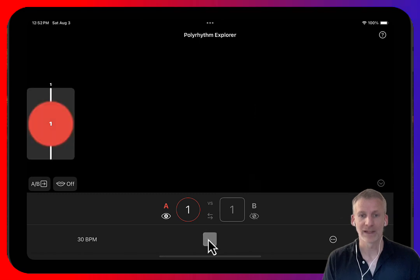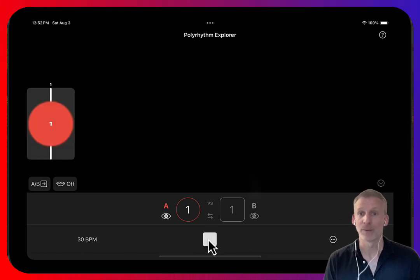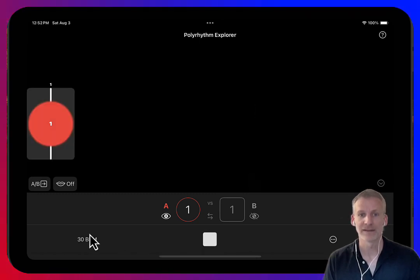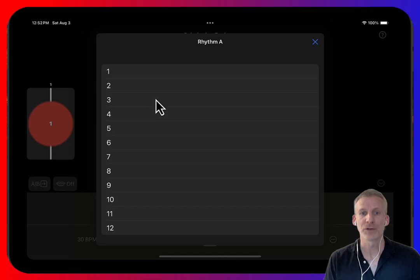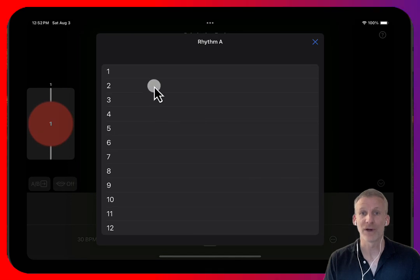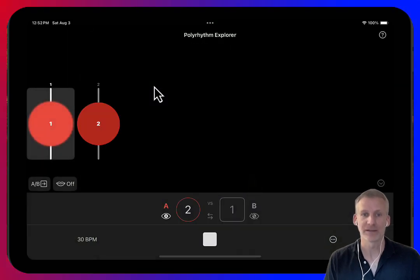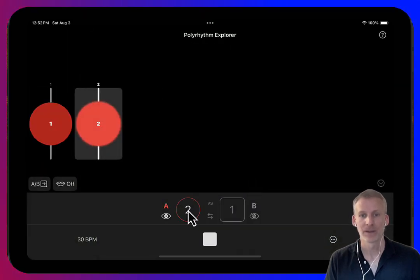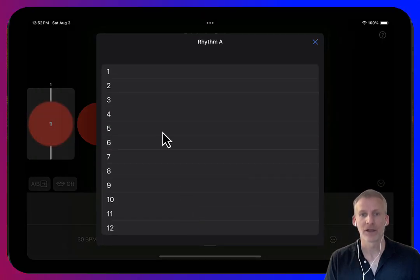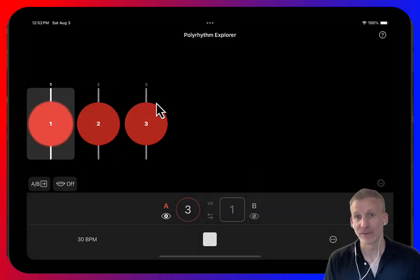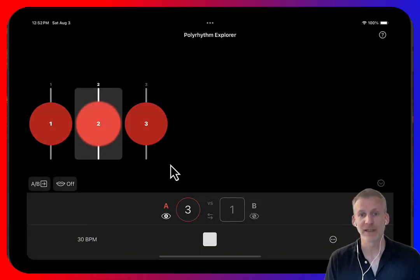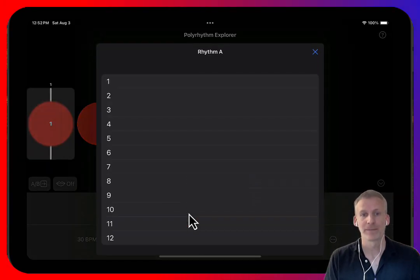So here we have a tambourine playing at 30 beats a minute. A rhythm of two means dividing that evenly into two beats. A rhythm of three means dividing evenly into three beats, etc.